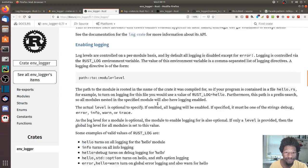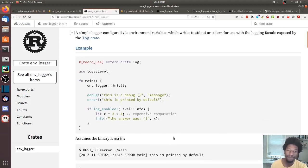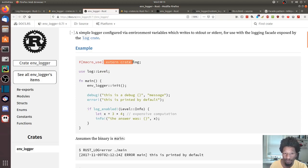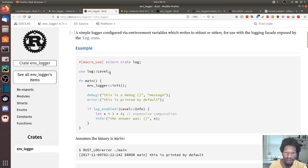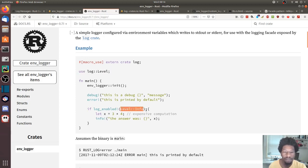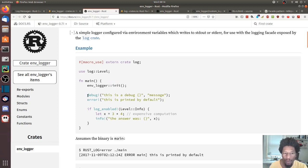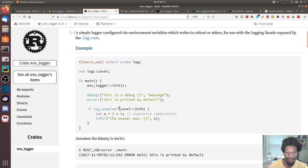A better example is the one in the environment_logger documentation. Scrolling to the top, the first thing is a full example with imports. They note that log is an external crate and you want to use its macros. They also import Level from log explicitly for example purposes. The workflow follows the same pattern — initialization of the logger, then debug, error, and log_enabled macros, all from log. log_enabled checks whether the current logger is enabled for a specified logging level.